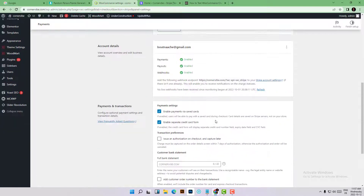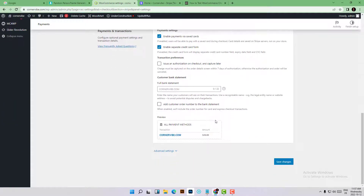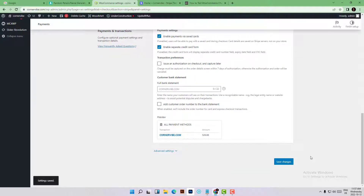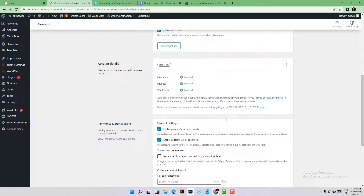Then you will see the Save Changes button at the bottom. We are now in test mode. Open a private tab in order to test your website.